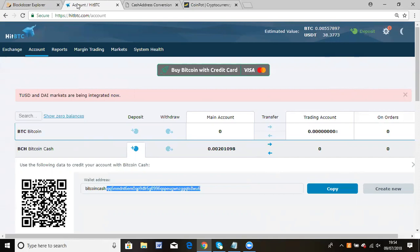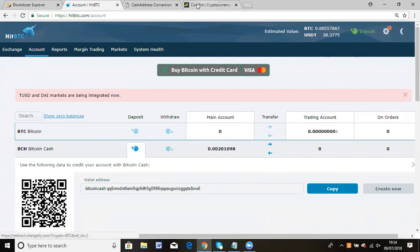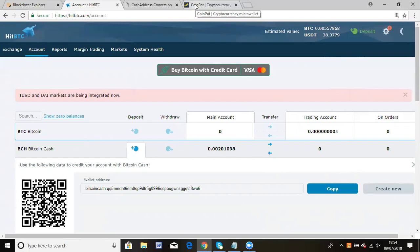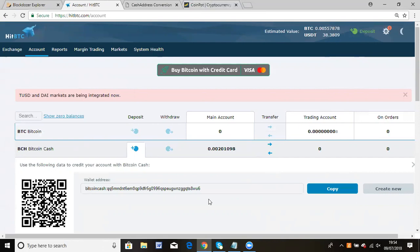HBTC has a new address format for Bitcoin cash, but CoinPot does not accept the new Q addresses because they haven't updated their systems. What you need to do is convert the new addresses which start with Q to the legacy address format, and then you'll be able to transfer it.